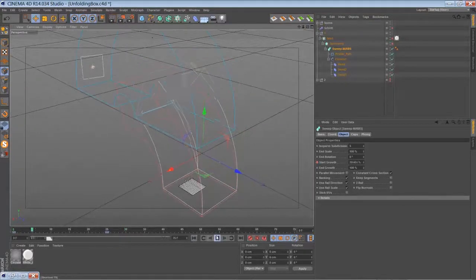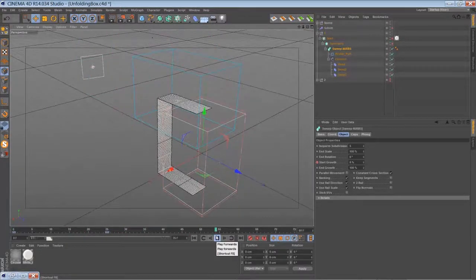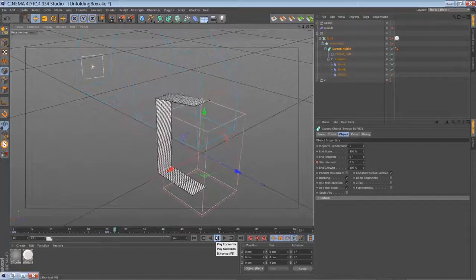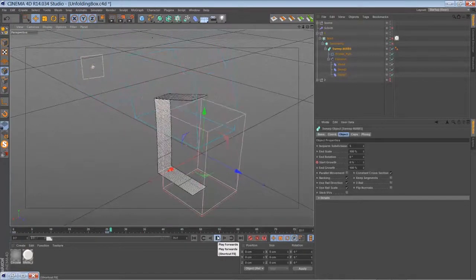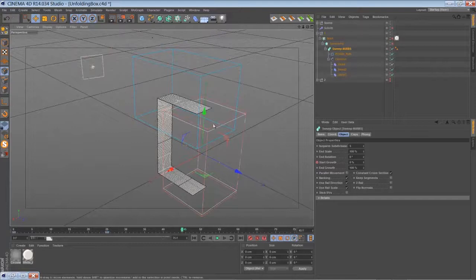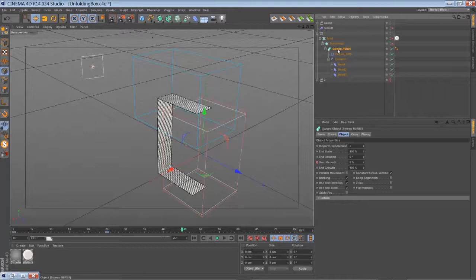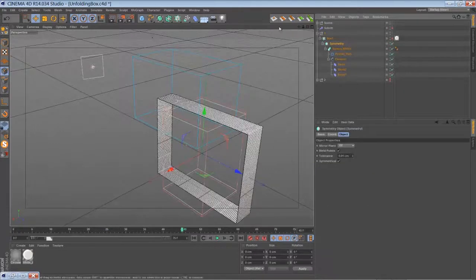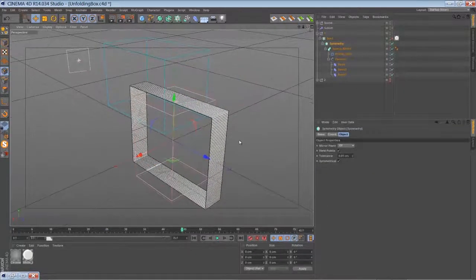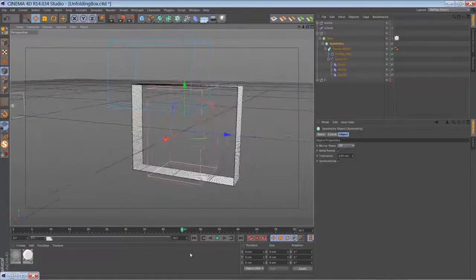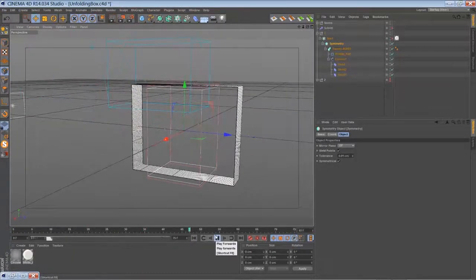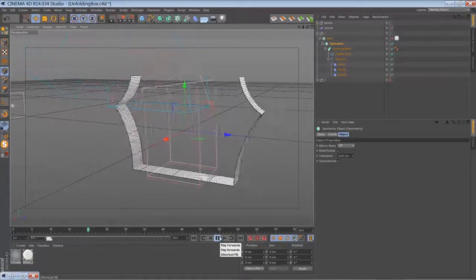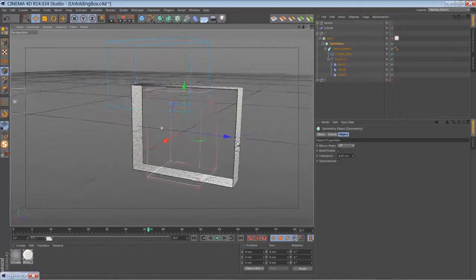Let me play it back. This is actually the only animation we have to create with keyframes and stuff like that. Then you just drop that sweep NURBS object into a symmetry object, so you have a closed rectangle again.